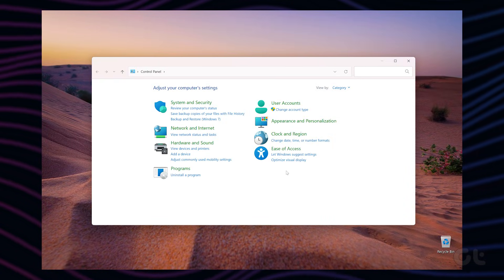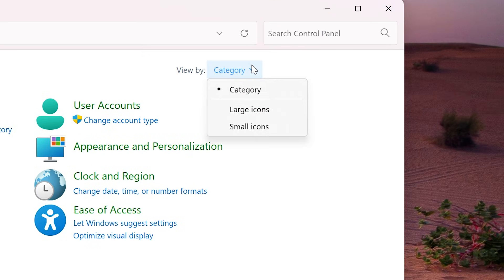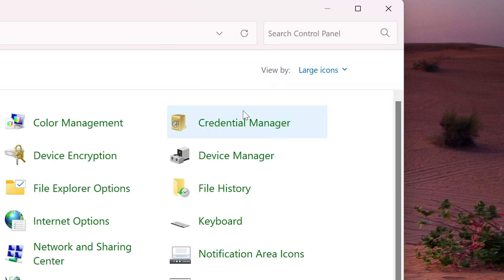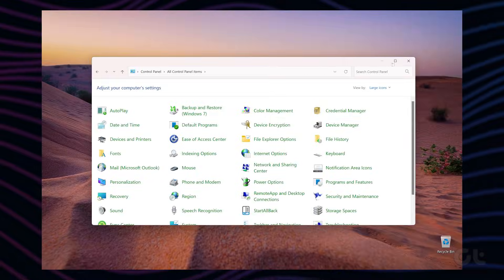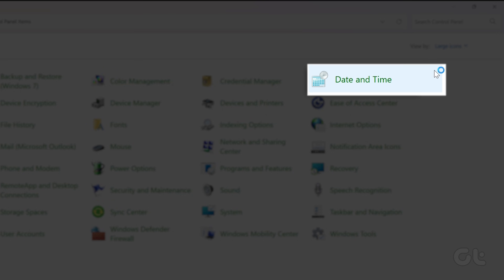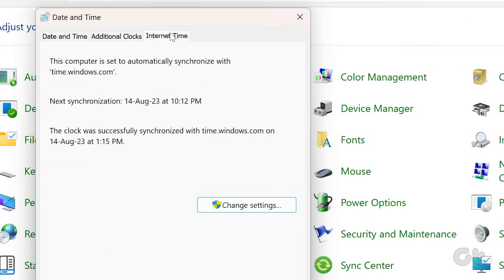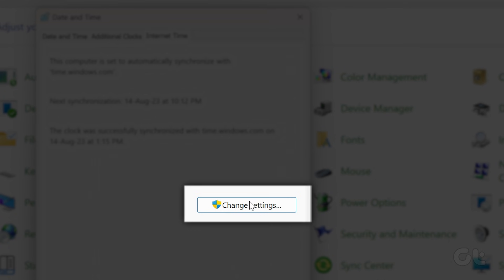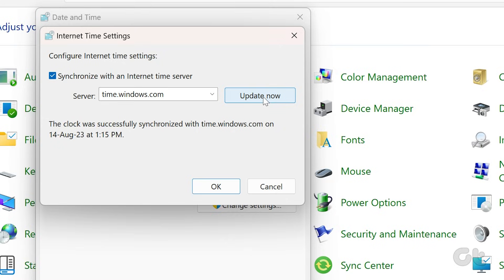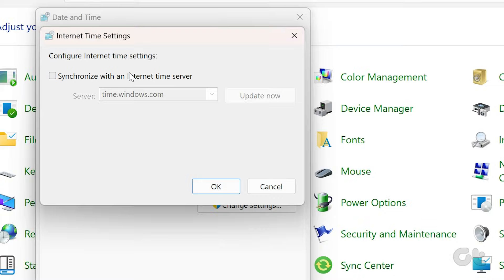In the Control Panel window, change the view type to large icons if it isn't already. Click on the Date and Time option. Switch to the Internet Time tab and click on the Change settings button. Uncheck the box that reads synchronize with an internet time server and click on OK.